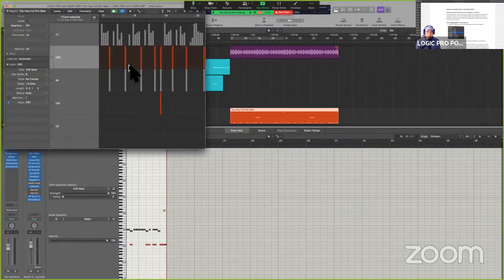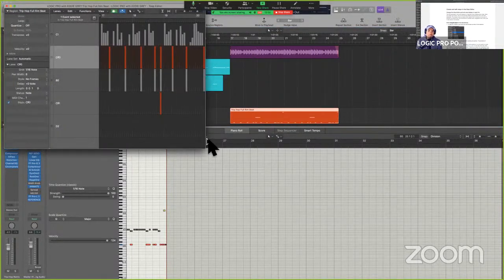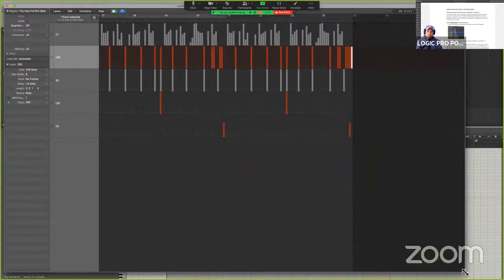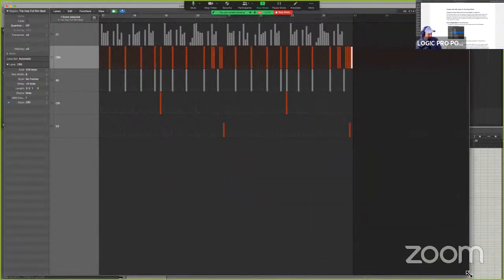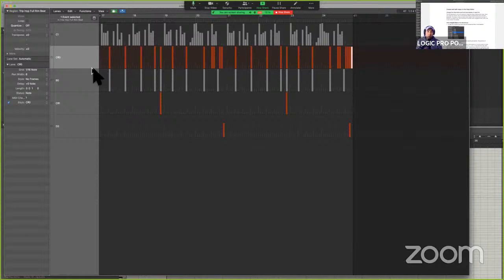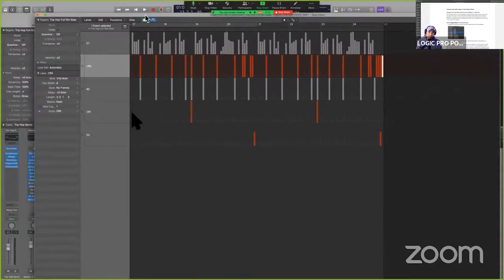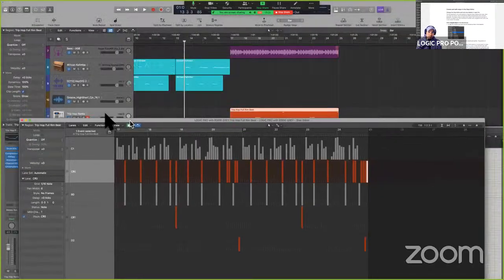We have some new visual information here. Looks rather interesting. This is where all the magic happens. When I play back this drum part, we're actually listening to all of this stuff in the Step Editor.